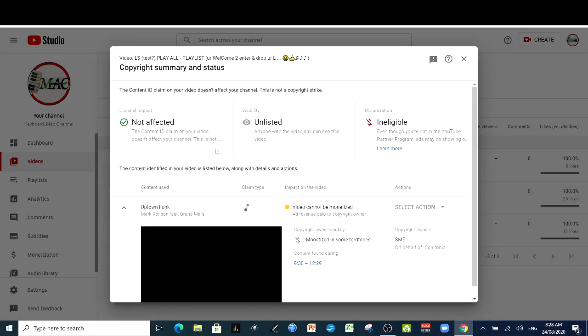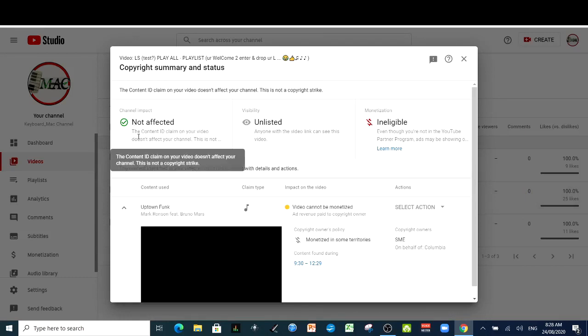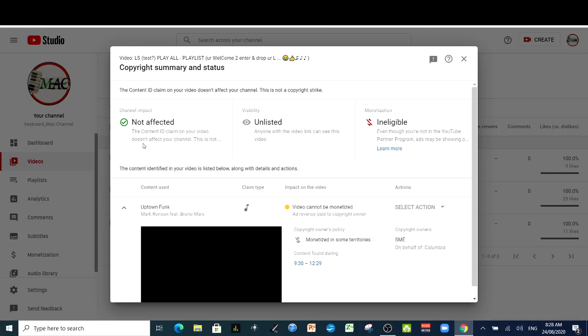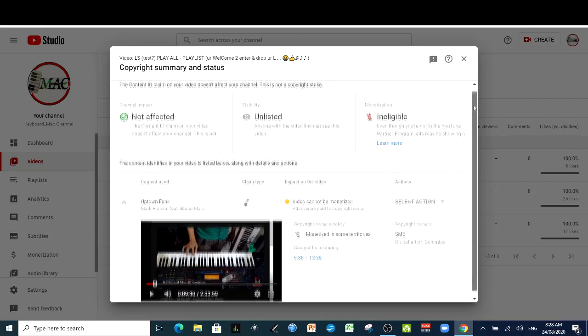It says here that the content ID claim on your video doesn't affect your channel. This is just a copyright claim. This is not a copyright strike.